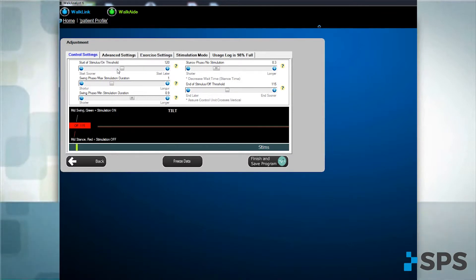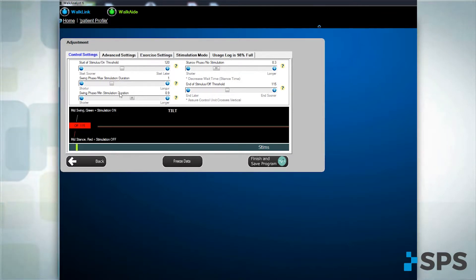Duration. If the stimulation is on for too long or not long enough, adjust the duration of stimulus.